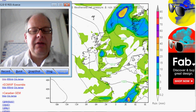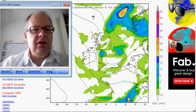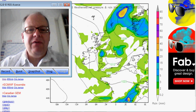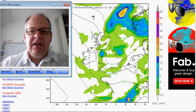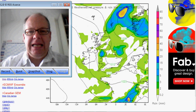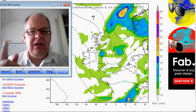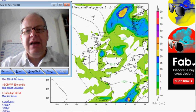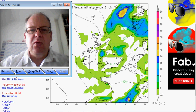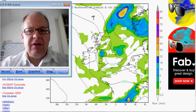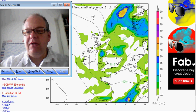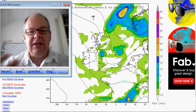Hi everyone, Simon Keeling here, Thursday the 30th of August. Thanks again for coming to weatherweb.net and for watching the video. The site is free of charge thanks to the adverts you see around the screen. It's thanks to you coming back, viewing the site regularly, and telling your friends about it that keeps it all free of charge. If you see an advert you like, go through to it and use it, as that's what generates the revenue for us.